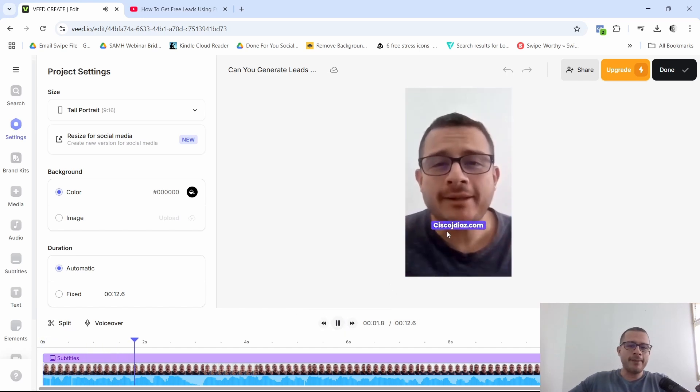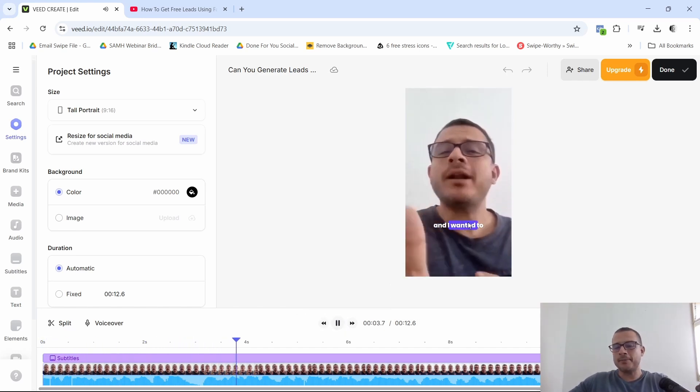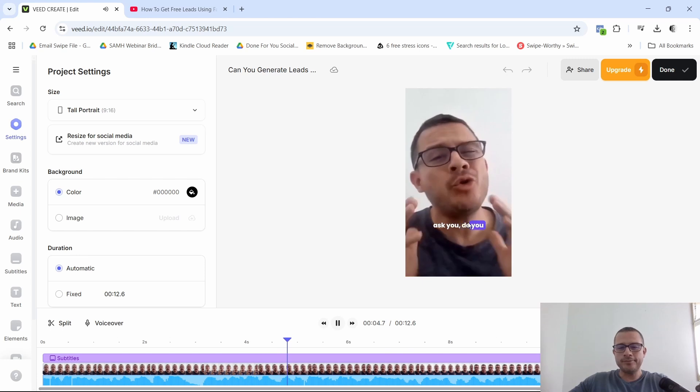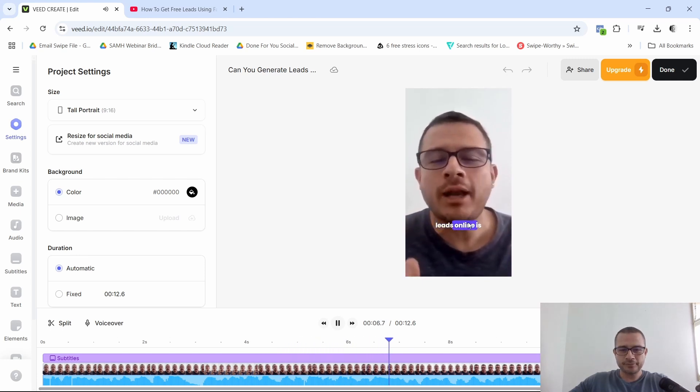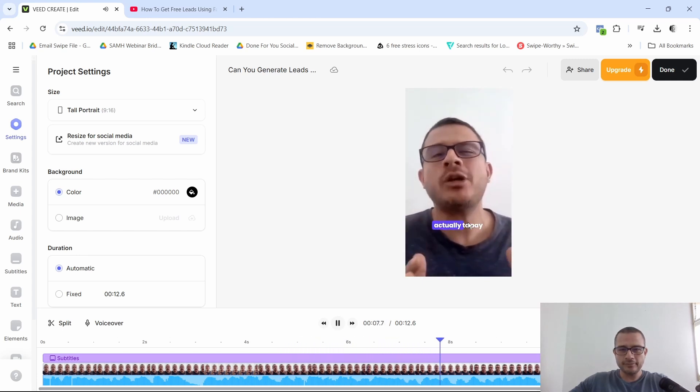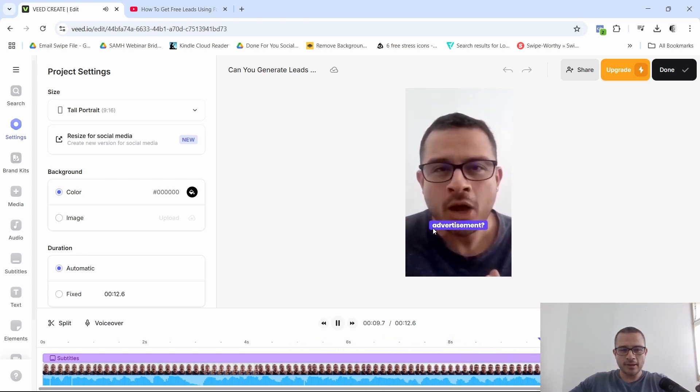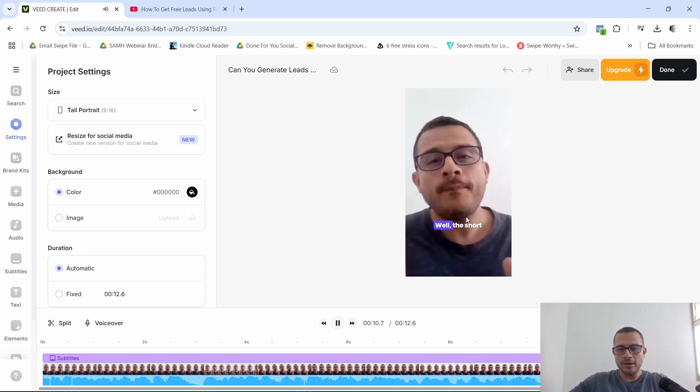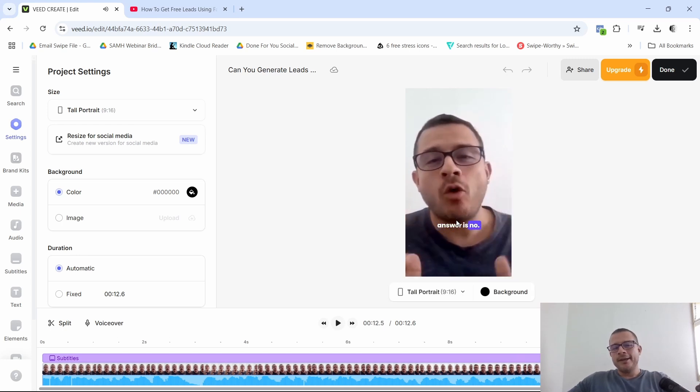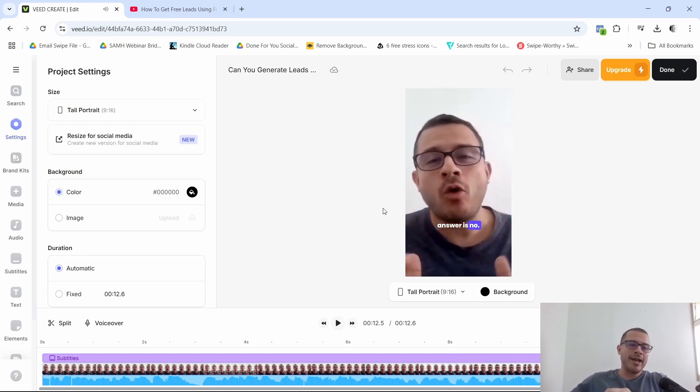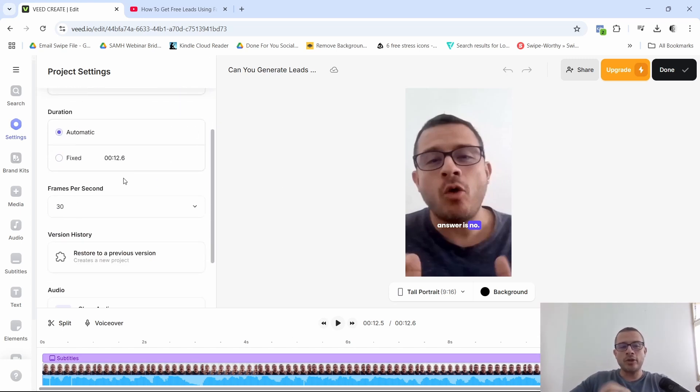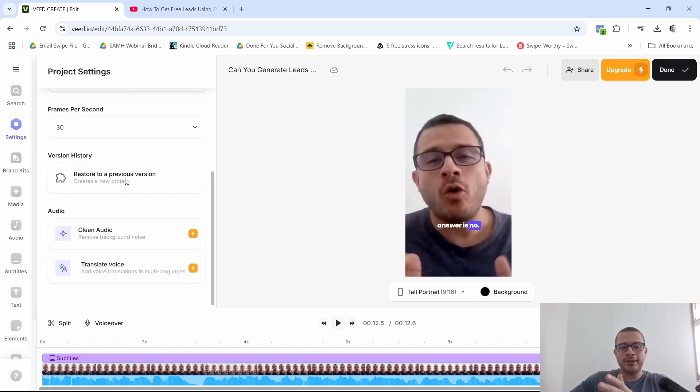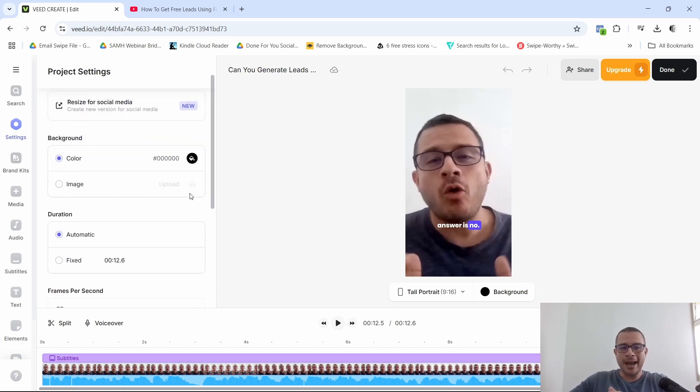Cisco here with CiscoJDS.com. And I wanted to ask you, do you think the only way to generate leads online is actually to pay for advertisement? Well, the short answer is no. So that is right there, like how you can go ahead and take your longer videos and turn them into clips. Now, of course, you can do a lot of other things here, you know, to fix your clips, to make them like you want them to look.